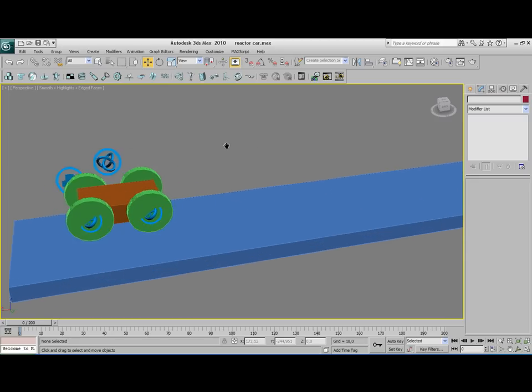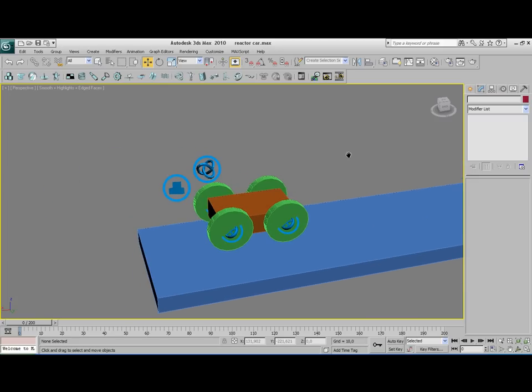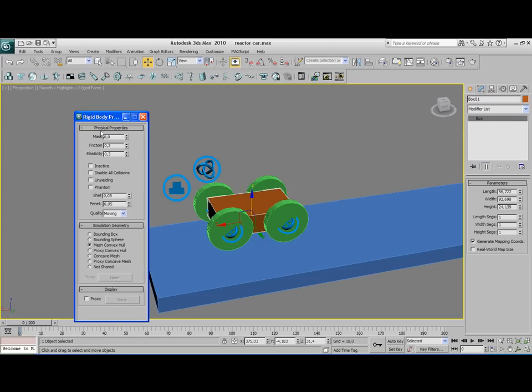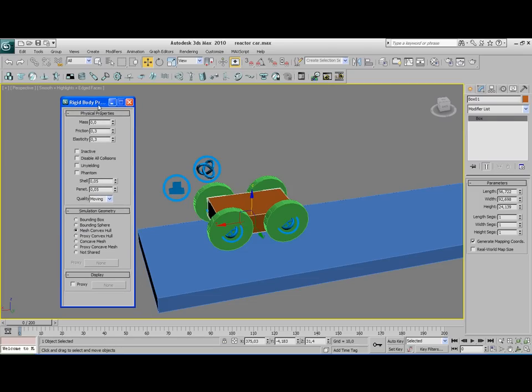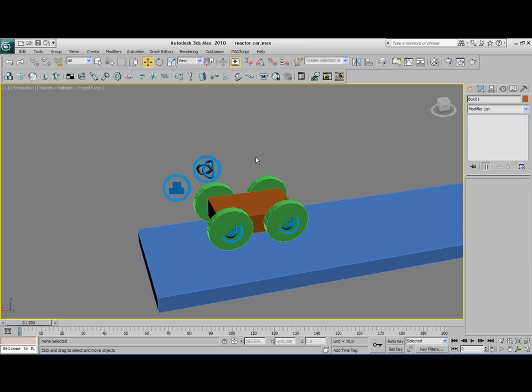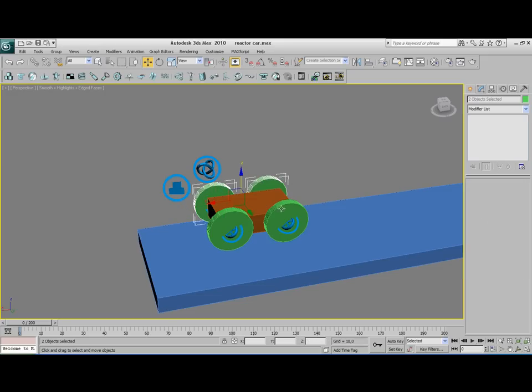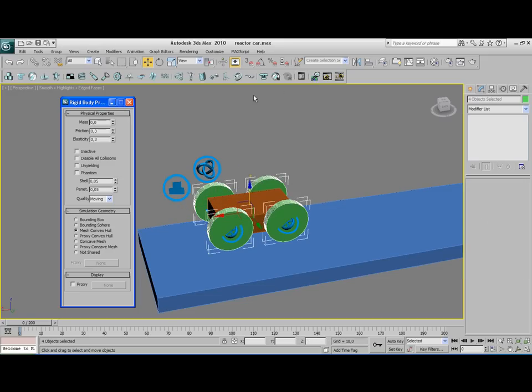We're going to set up some properties now. Select your box from the vehicle itself and click on the property editor. We're going to set a relatively high mass to this body, like 100. And we're going to leave it on Mesh Convex Hull. Now select all of the wheels by holding the Ctrl key. Open the property editor again and we're going to set the mass for the wheels to 20 and leave it on Mesh Convex Hull.